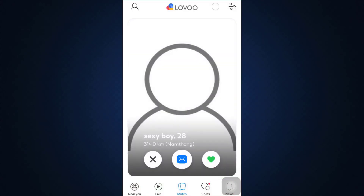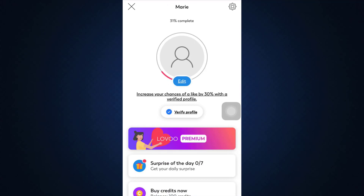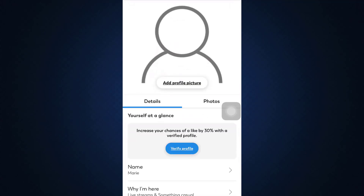For this, first of all open up your Lovu app on your mobile device and make sure that you're already logged into your account. When you're already logged in you land upon the match section. There you can see that on the top left corner there's a profile icon — tap on it, and then tap on the edit button with your profile picture.